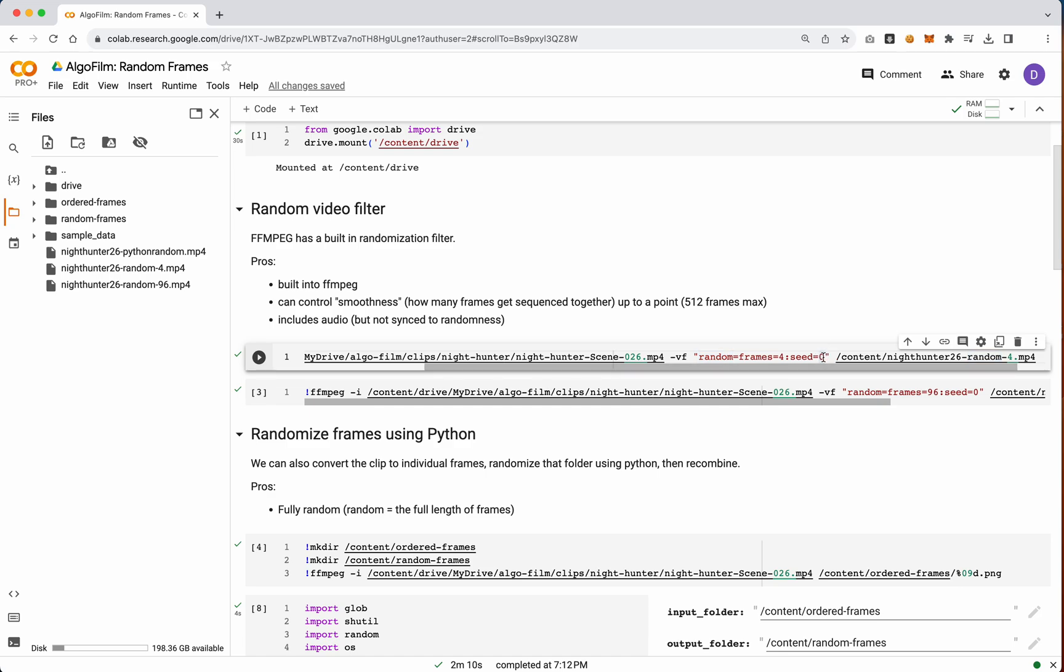So we've talked a little bit about seed before. Seed controls the random order, so you can set this, and then as you play with this value, it will change the randomness here, but not here.